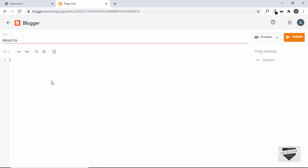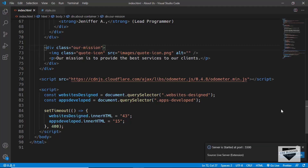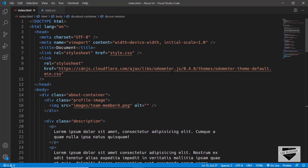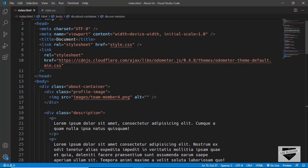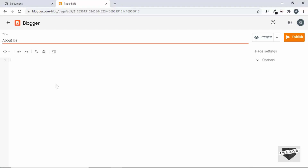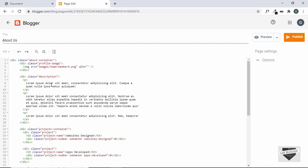Now in HTML view you can copy and paste your HTML code. Let's go to our source code — the link will be available in the description below. Copy the about container division and paste it into our Blogger page.